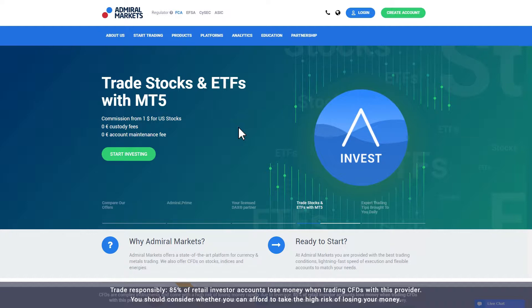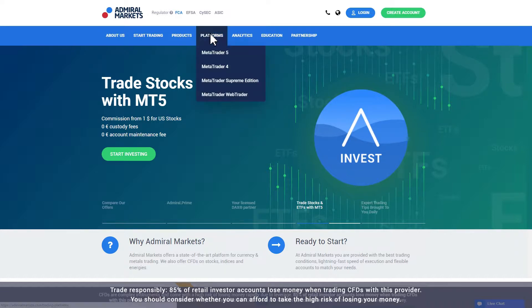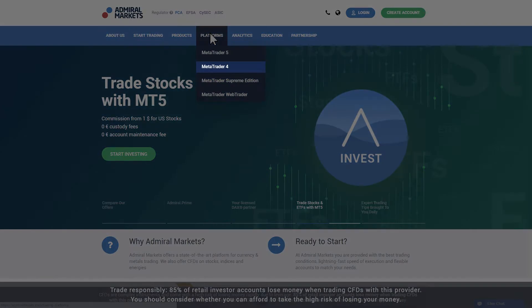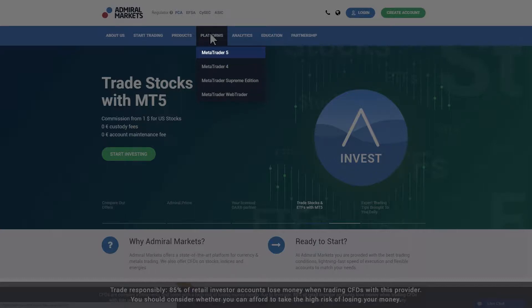To get started, visit the Admiral Markets website and click the Platforms tab in the main menu. If you have an Admiral Markets or Admiral Prime account, choose Metatrader 4. If you have an Admiral MT5 or Admiral Invest account, choose Metatrader 5.